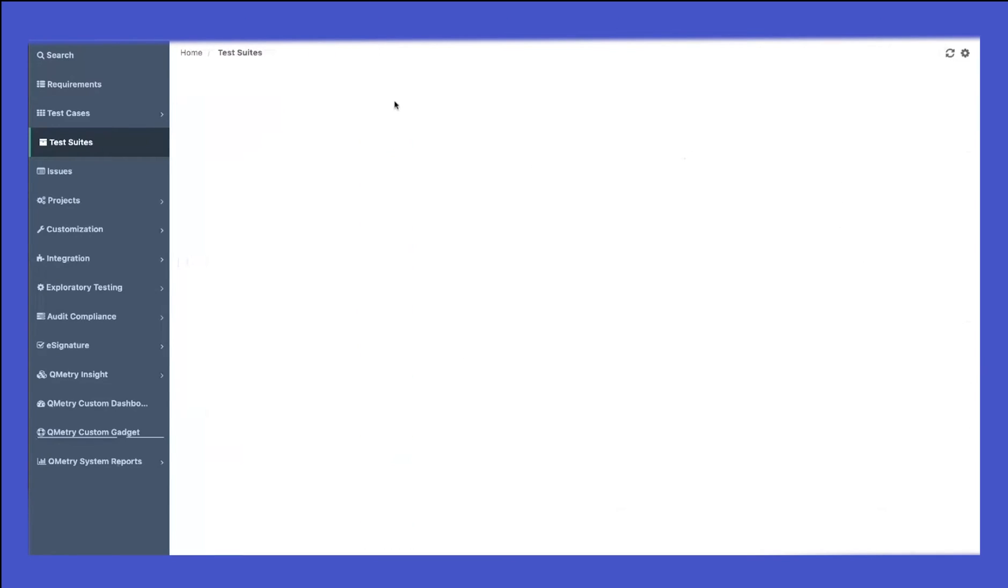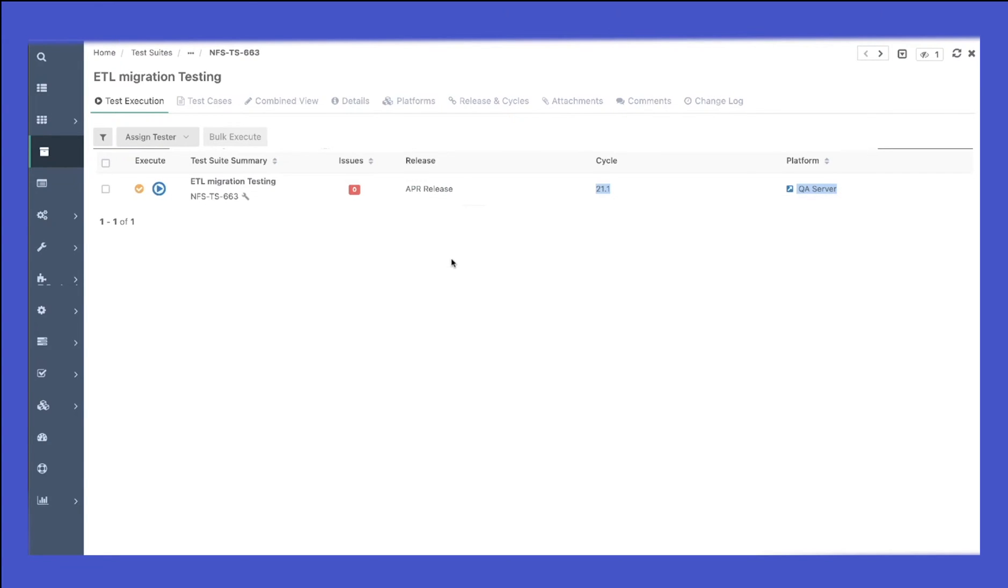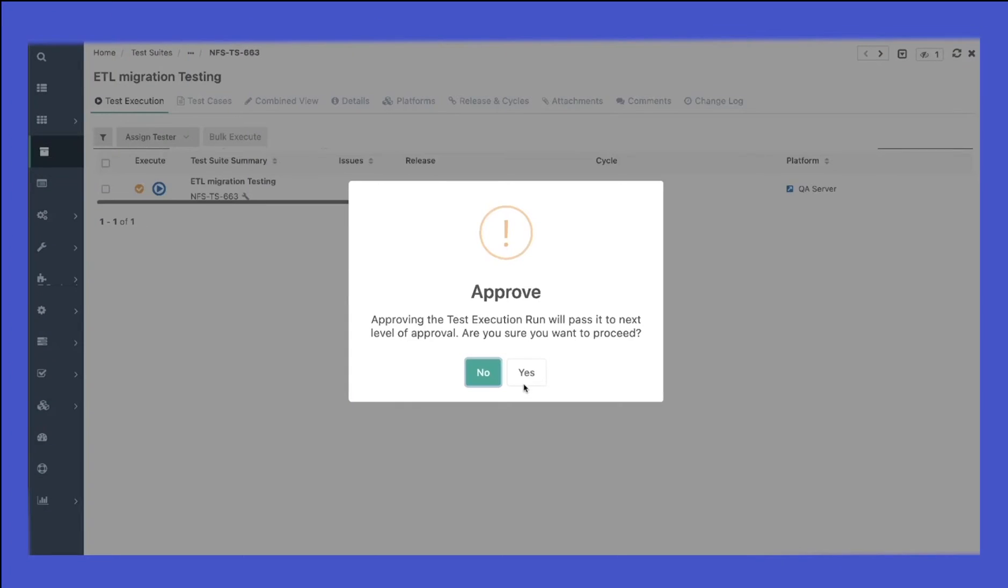Inside the test, you would see test runs available depending upon the number of releases and cycles that you have created and the platform against which you want to execute your test cases. Since we have the approval mechanism enabled, you would see we need to approve the test runs individually as well.